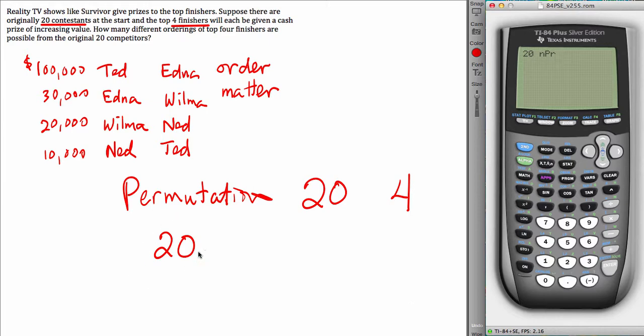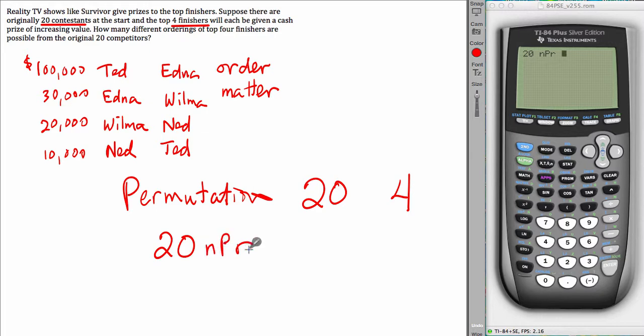So from 20, then you use nPr. And you need to tell the calculator, further, I'm going to choose 4. So type in 4.